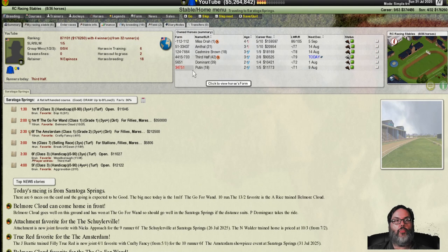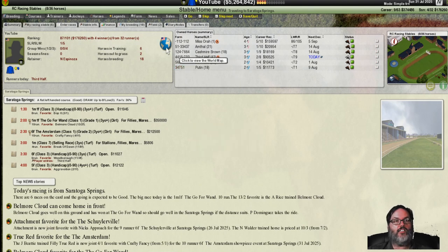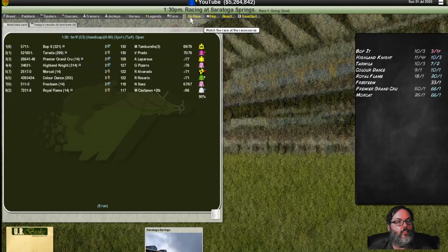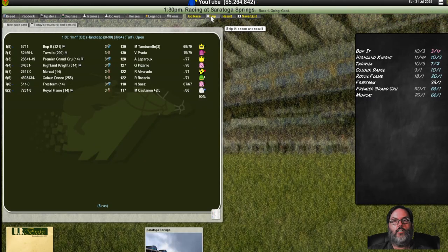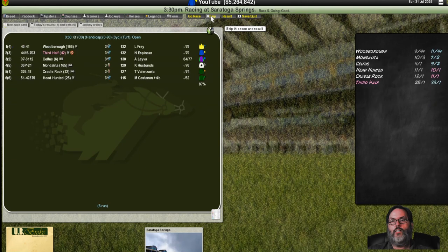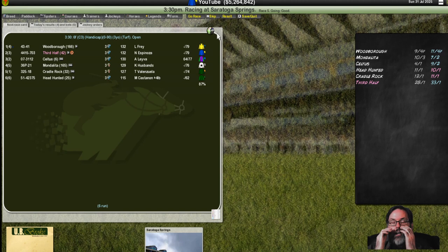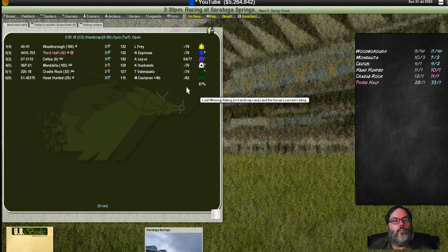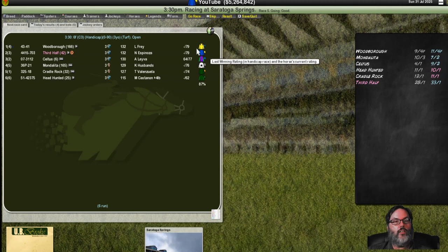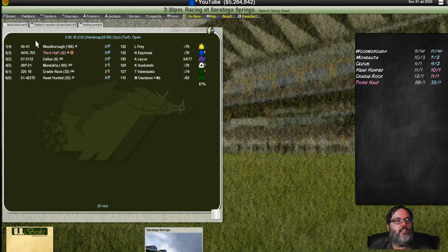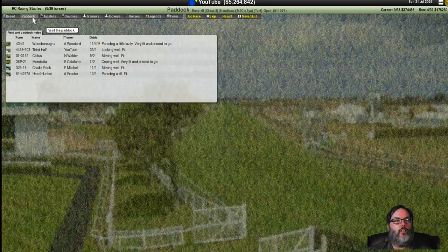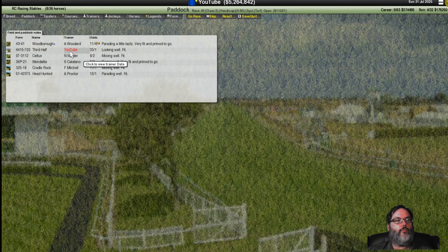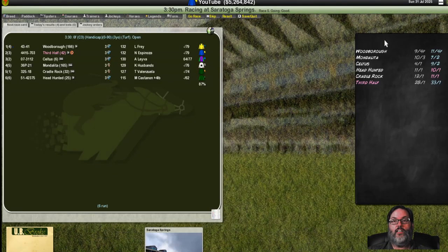We do have third half going today. Let's save. Go out to the track. Third half is not the favorite. Woodbro is. We are, God. We are the long shot. I just cannot figure this horse out. We're the, we're co-best rating. We're just not in any type of form. Looking fit and well. Woodbro is parading lazily, but he's fit. Hopefully we have a good showing.